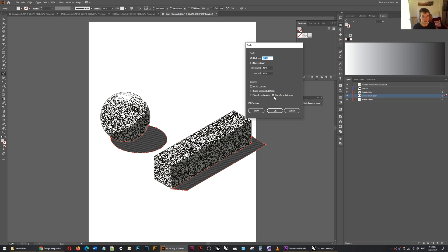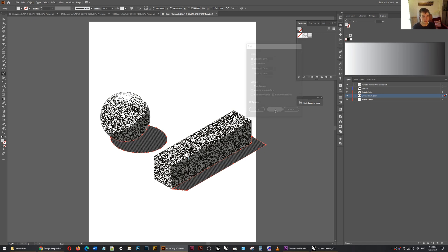Hey presto. So if I turn that off, we just have the patterns. That's the real advantage of vector is I would not be able to do that with raster at all.